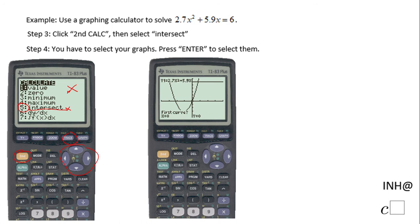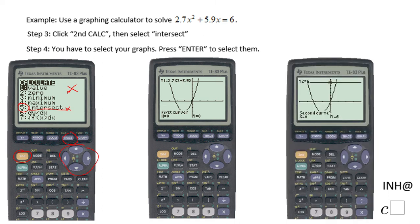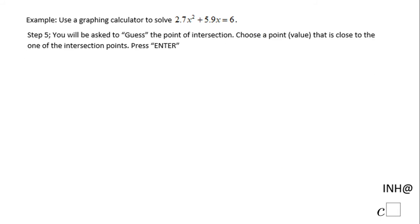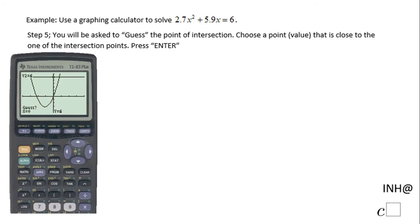Then you're going to have to press Enter, and then press Enter again to select your graphs — first curve like here, which is Y1, and second curve like here, which is Y2. Then you're going to be asked to guess a number.